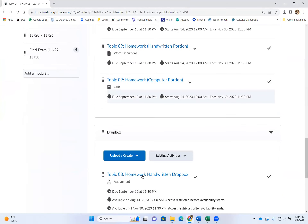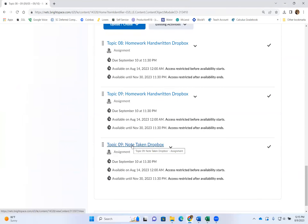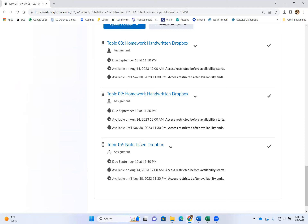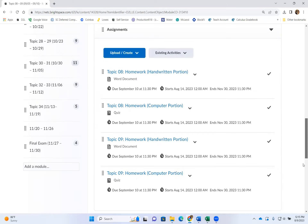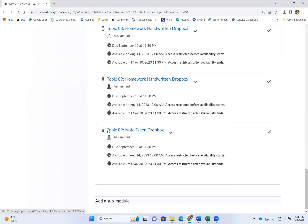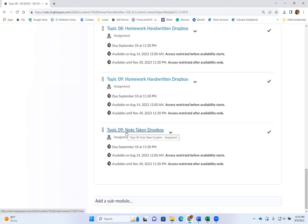Once you finish the homework, there is also a Dropbox for the notes you took. The name of the Dropbox tells you which notes you need to turn in. For example, this week you take notes for Topics Eight and Nine, but I only need you to upload the notes for Topic Nine only. You don't have to do both — just turn in one every week, and the name of the Dropbox tells you which one.